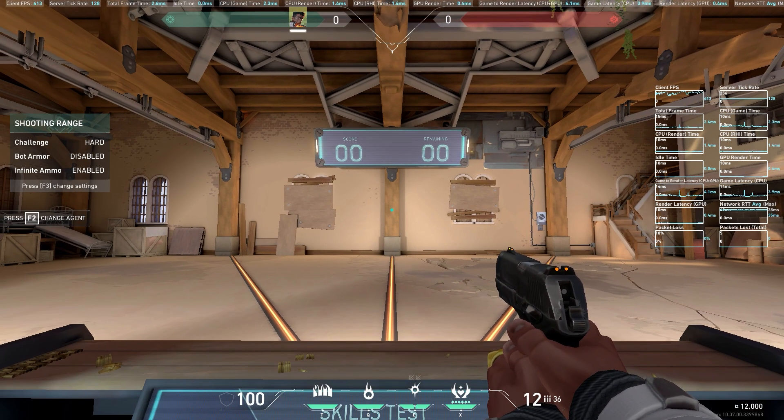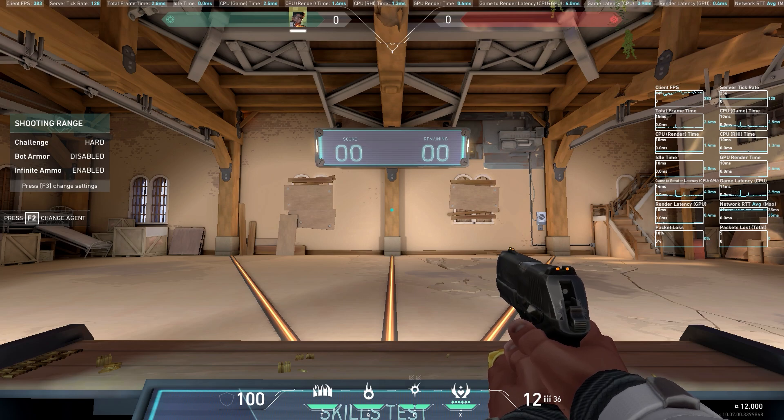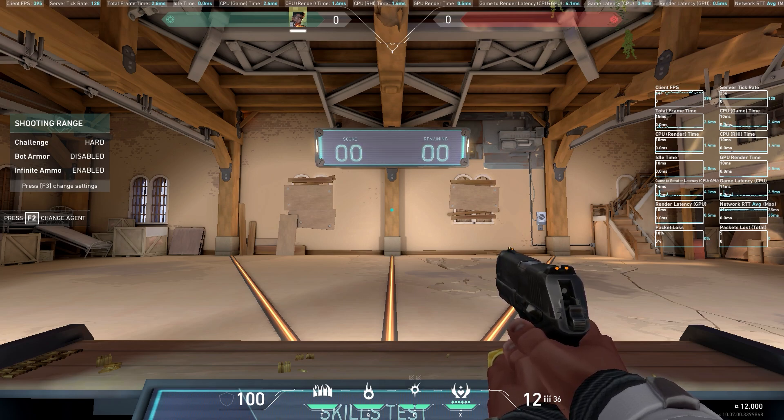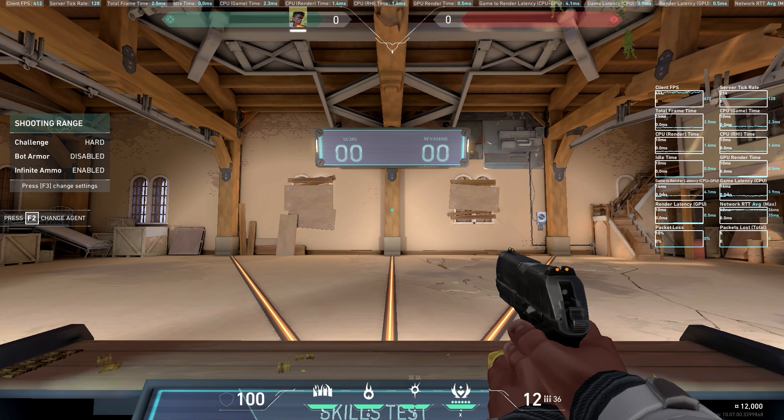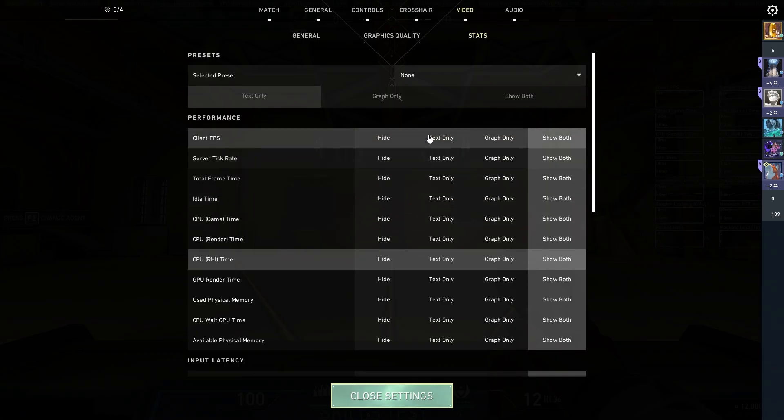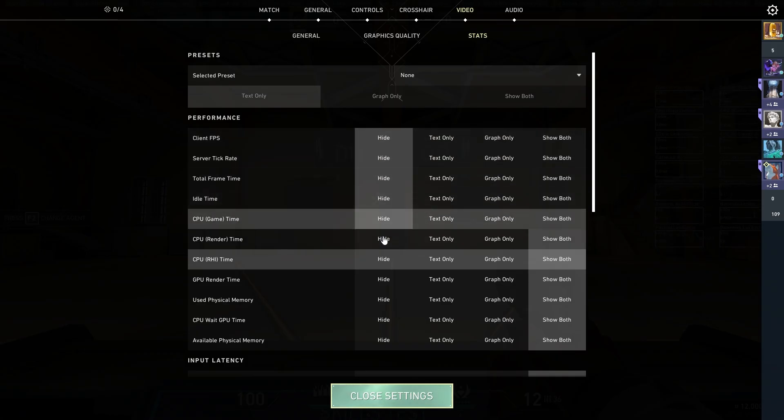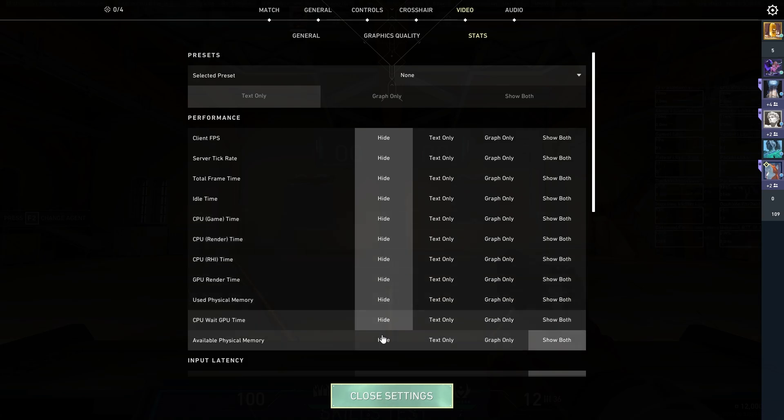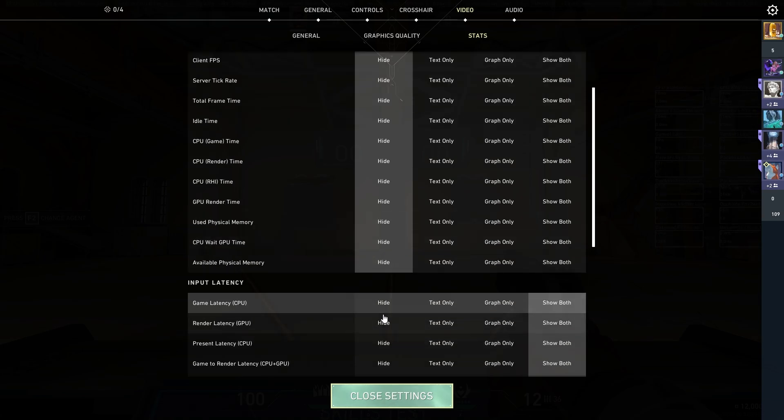...bar graphs on the right side? Just turn all of them off, apart from the FPS one. I'm going to turn all of them off first.